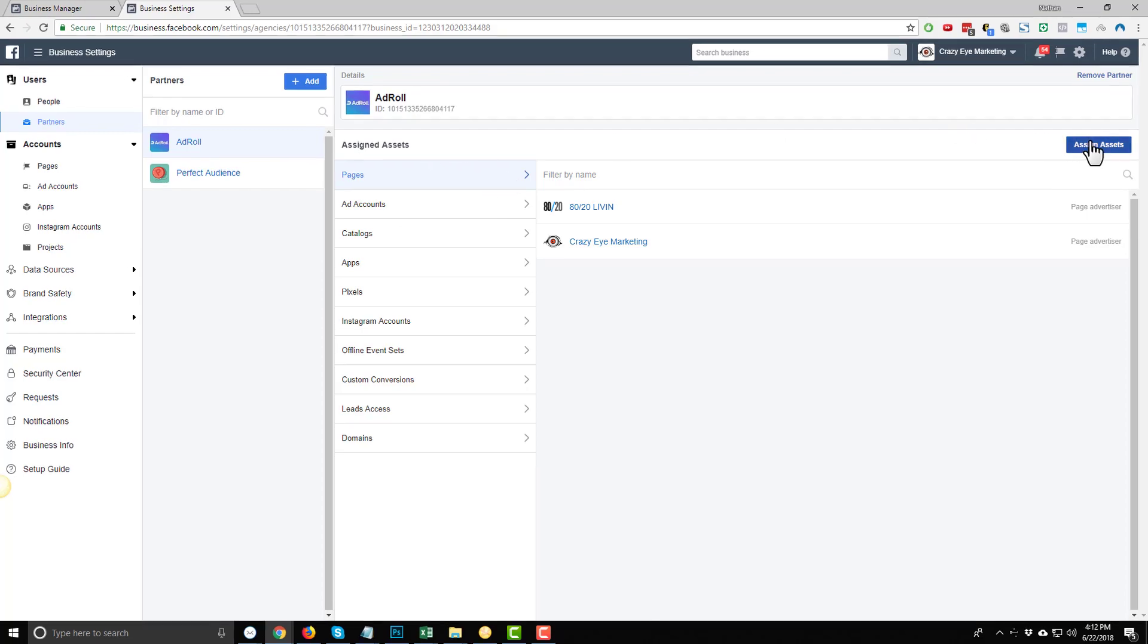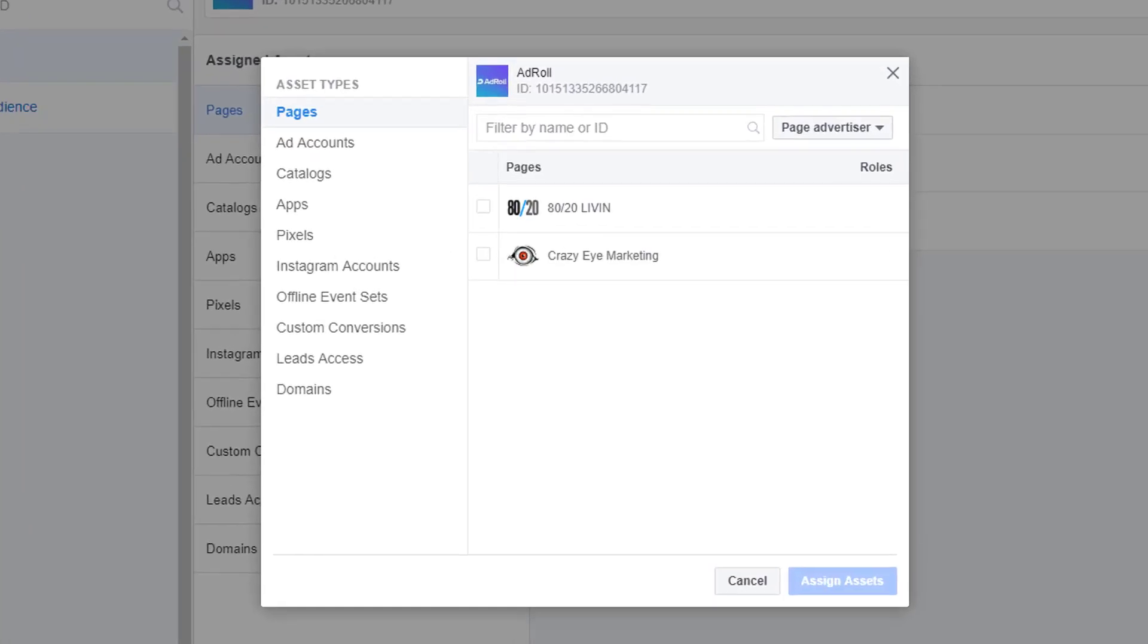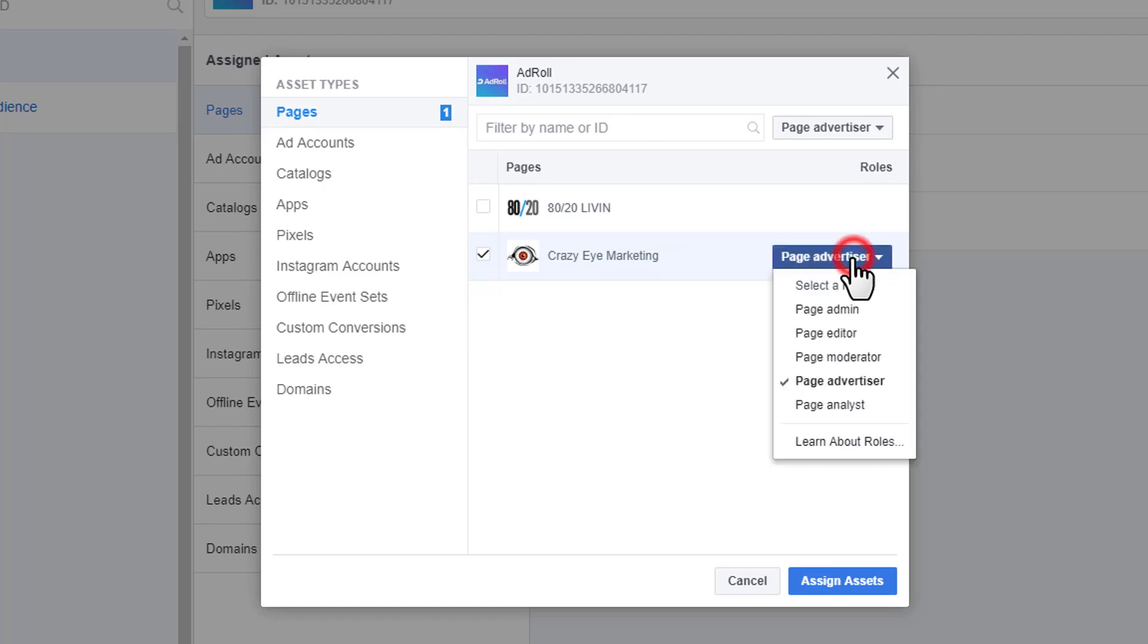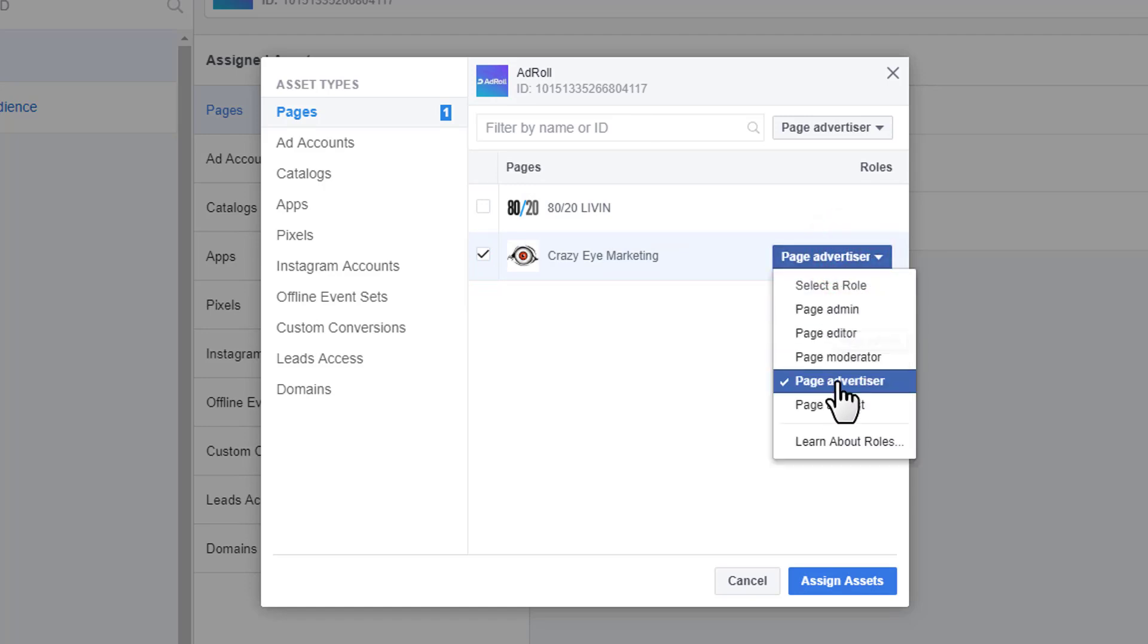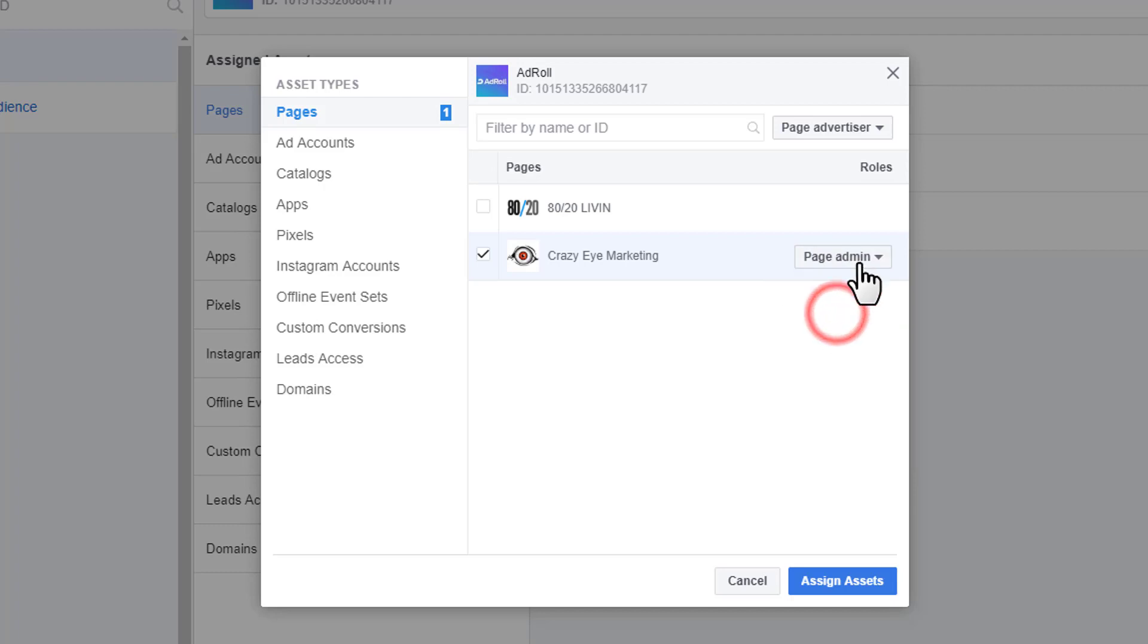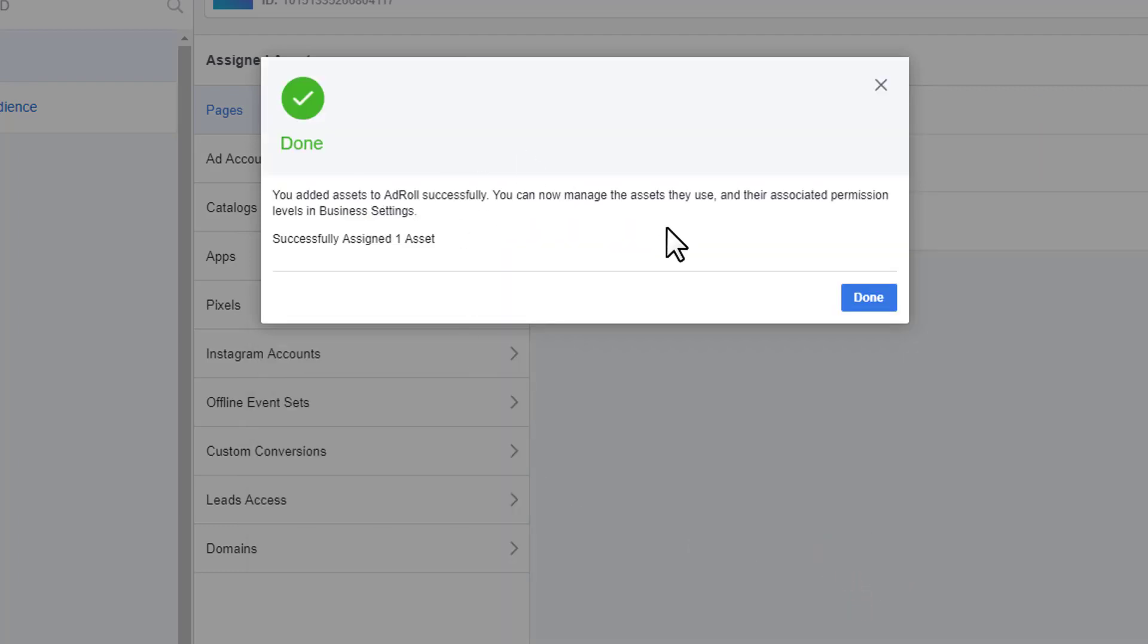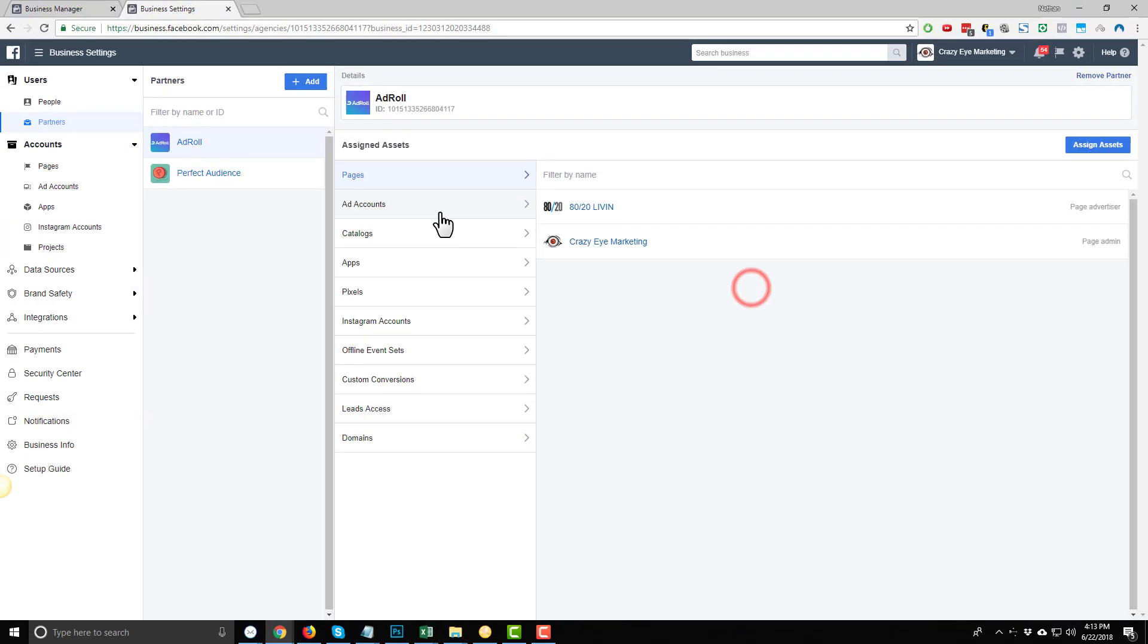So we'll just come over to Assign Assets, and we're under Pages here. Make sure you're under the right partner. Go ahead and select whatever page or pages you want to give them access to. Select the appropriate role. It could be Admin or it could be Advertiser. I'm going to go with Admin for this instance. Hit Assign Assets. And just like that, we've given AdRoll admin access to our page.